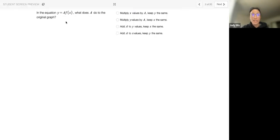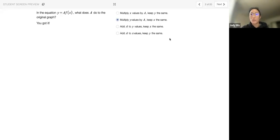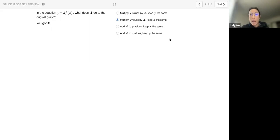In the equation y equals a·f(x), what does a do to the original graph? If we think back to the previous slide, we don't multiply x values by a, but rather we multiply the y values by a and keep x the same. So that's confirmed — we got it correct. If we have that number in front of the function, it is going to multiply the y values by that number and keep x the same.